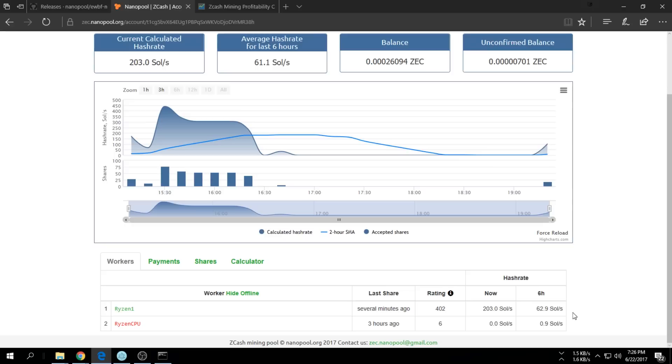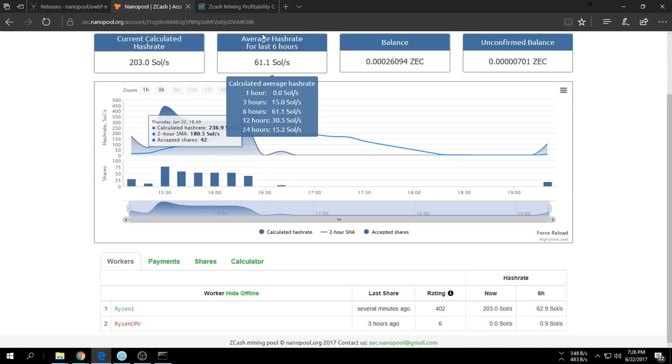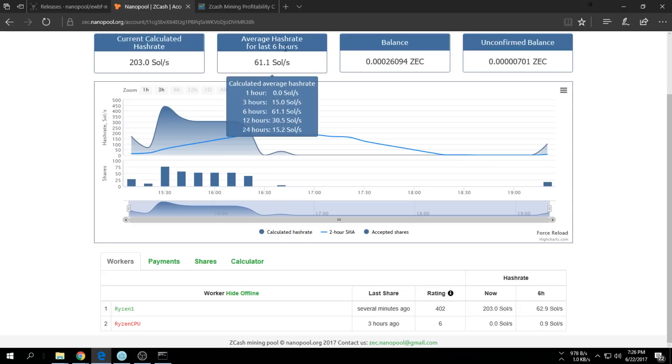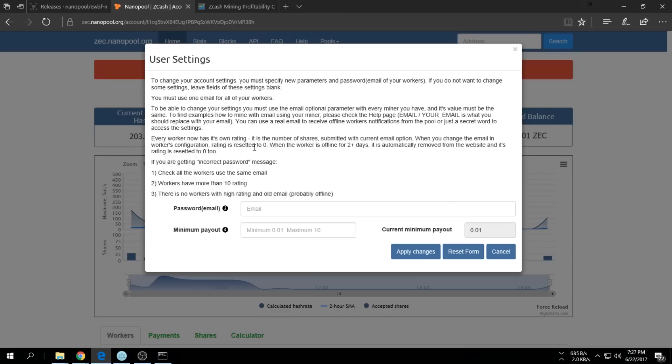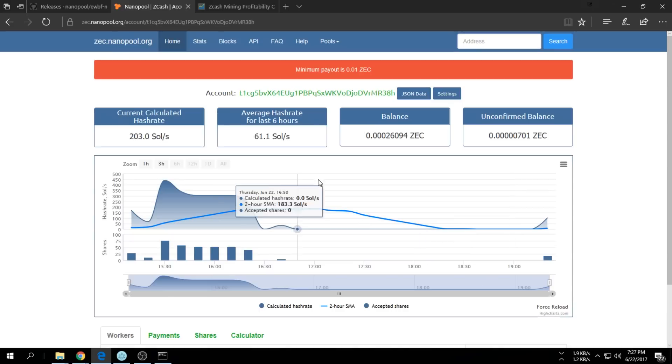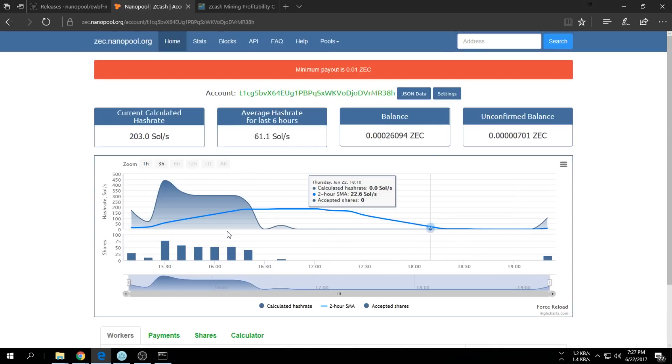It will go up after a while - it starts at zero and then calculates over the past six hours. You can change the payout as well. Minimum 0.01 ZCash. You can change that to 10 ZCash if you wanted to. I'm just going to leave it at that, and once it reaches that it'll pay out into your Zax wallet.